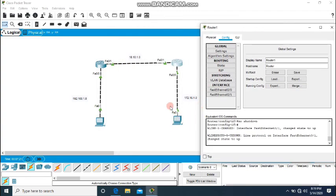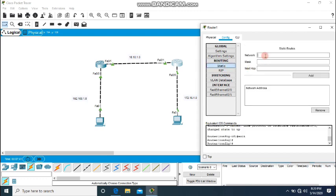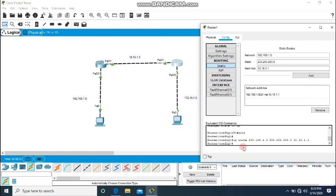Going to the other router. The same case: packets coming from the PC on this side need to reach the 192.168.1.0 network through this exit interface. Going to Static — the network is 192.168.1.0, the mask is 255.255.255.0, and the next hop address is 10.10.1.1. Click Add and the IP route is created.